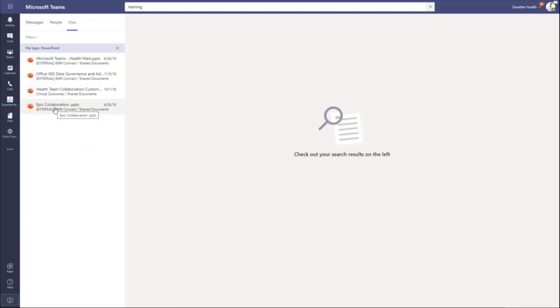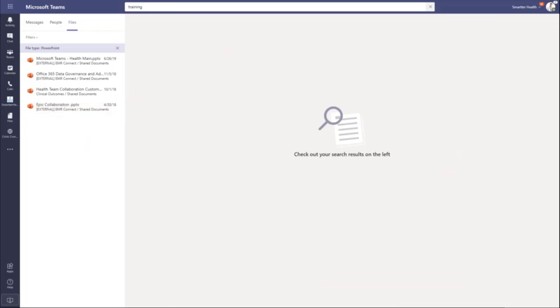It's only going to give you access to the things that you have permissions to see. But as long as it's in one of your teams or one of your chats, you will be able to find the content that you're looking for. I hope this video was useful. Thanks so much for watching.